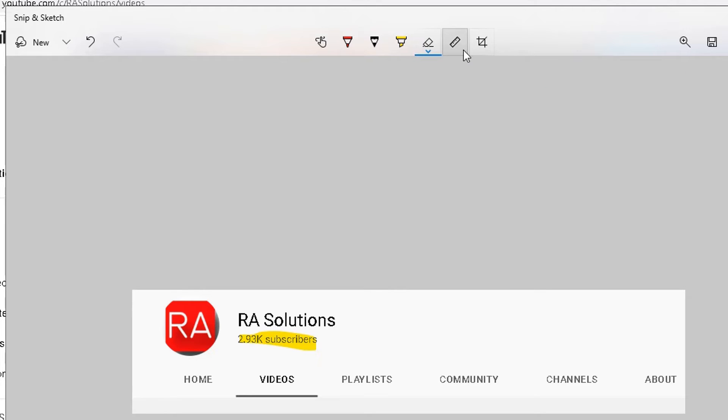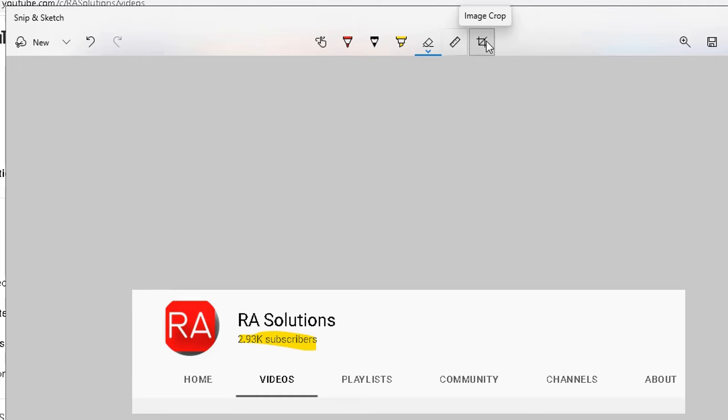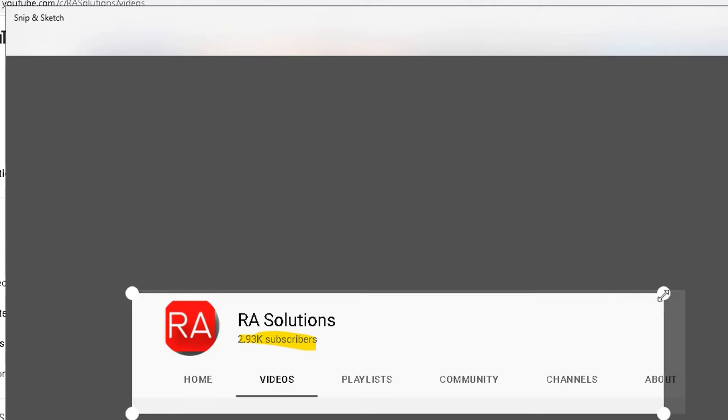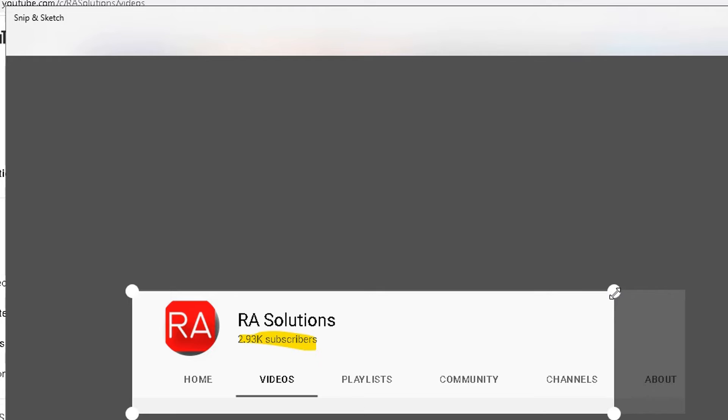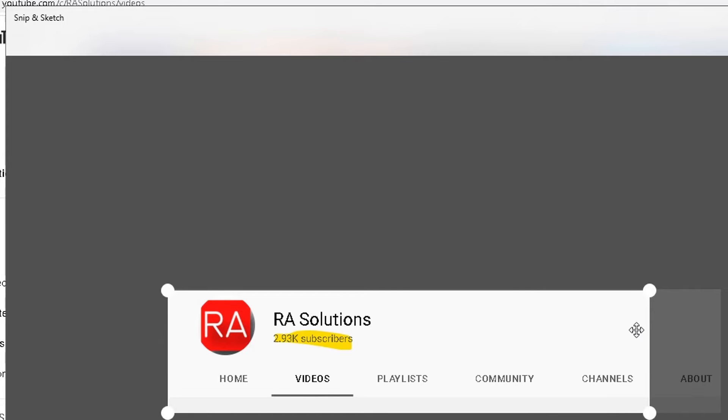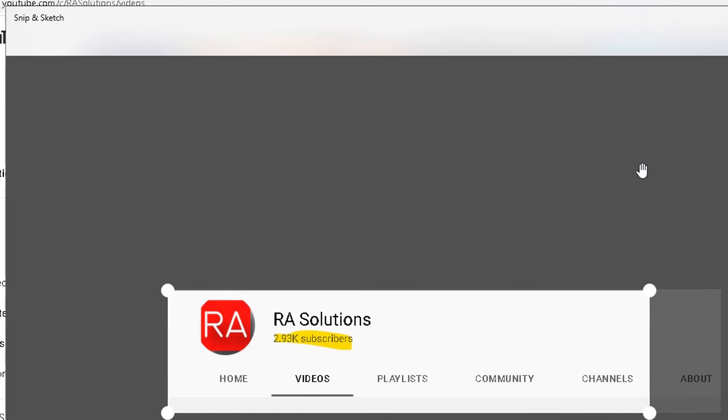There's a ruler tool there you can use, and then here you can crop this image further. Click on that and then you can crop it even further. Let's say we don't want the about bit, we can get rid of that as well. Once you're happy, click on this tick in the top right hand corner.